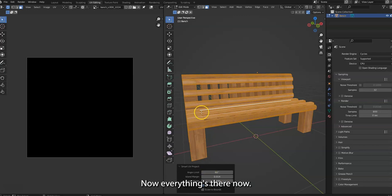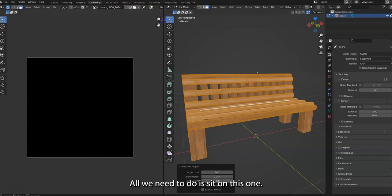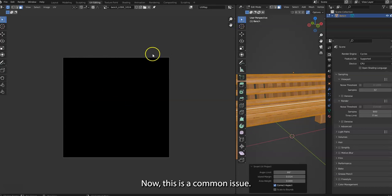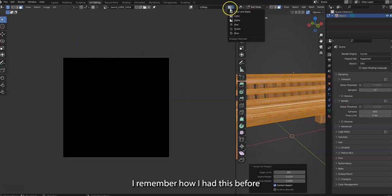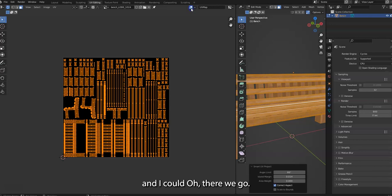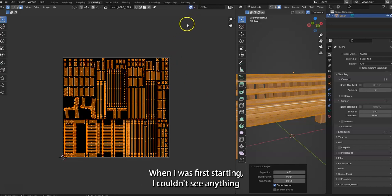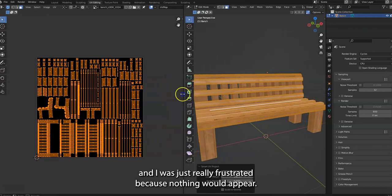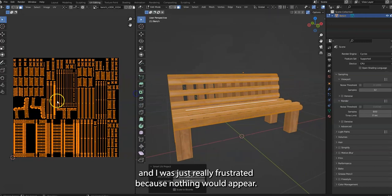There we go, everything is there. Now all we need to do is see it on this one. Now this is a common issue I remember I had before. There we go, this button.